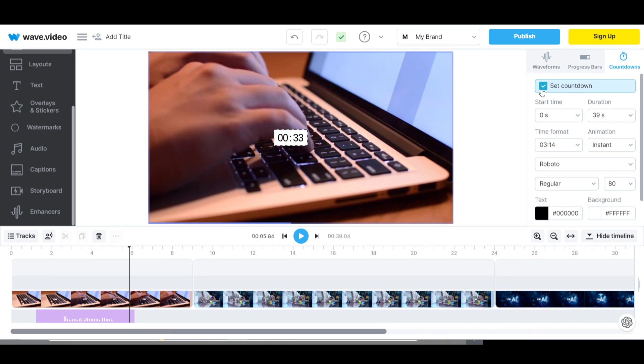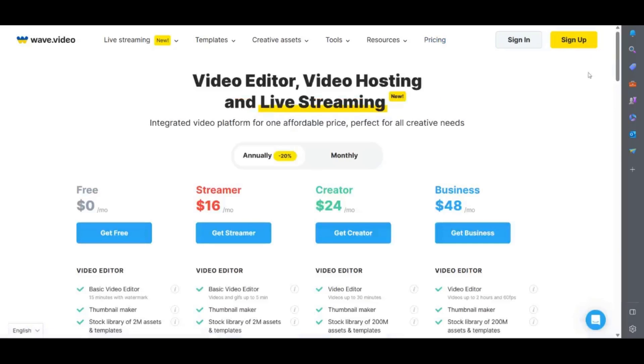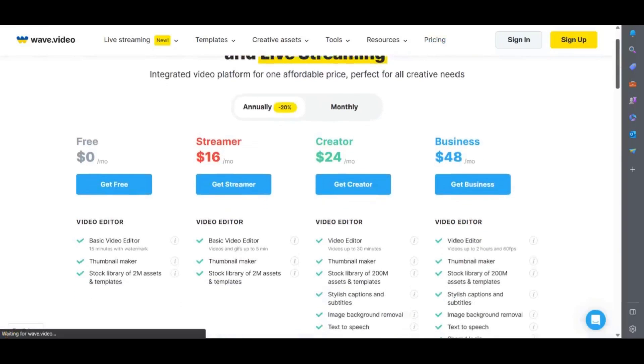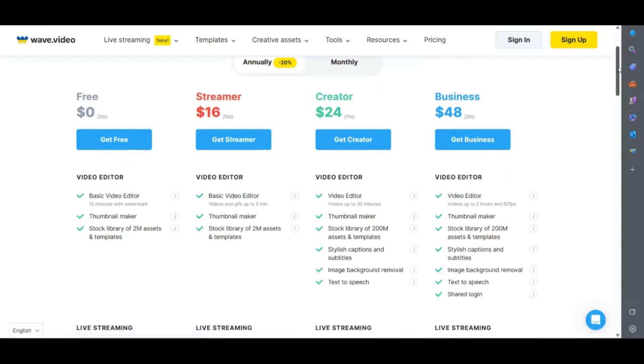There is a free plan which allows you to download 15 minutes of video with the watermark. If you want to remove the watermark then you will need one of these paid plans.